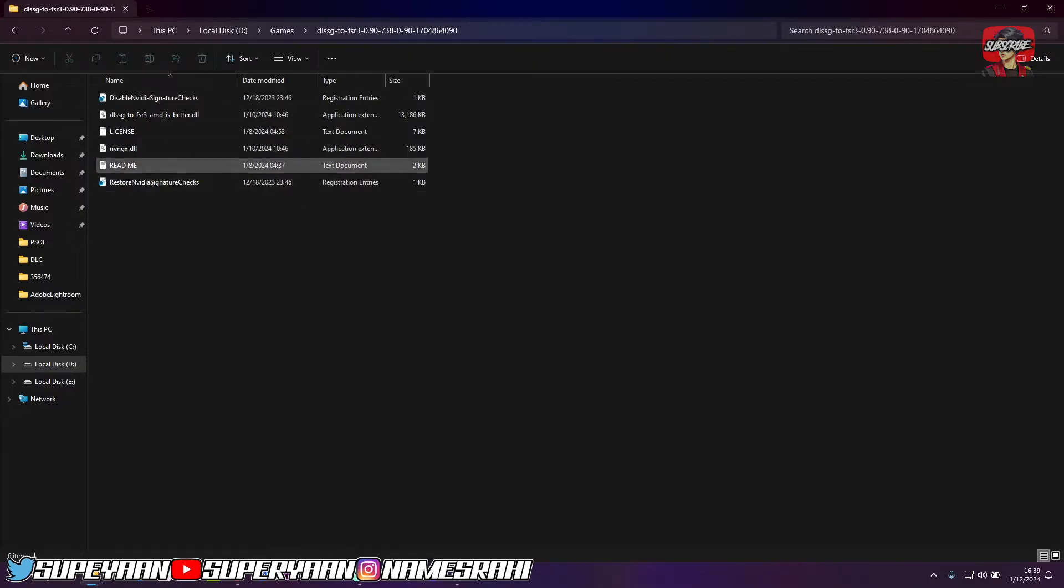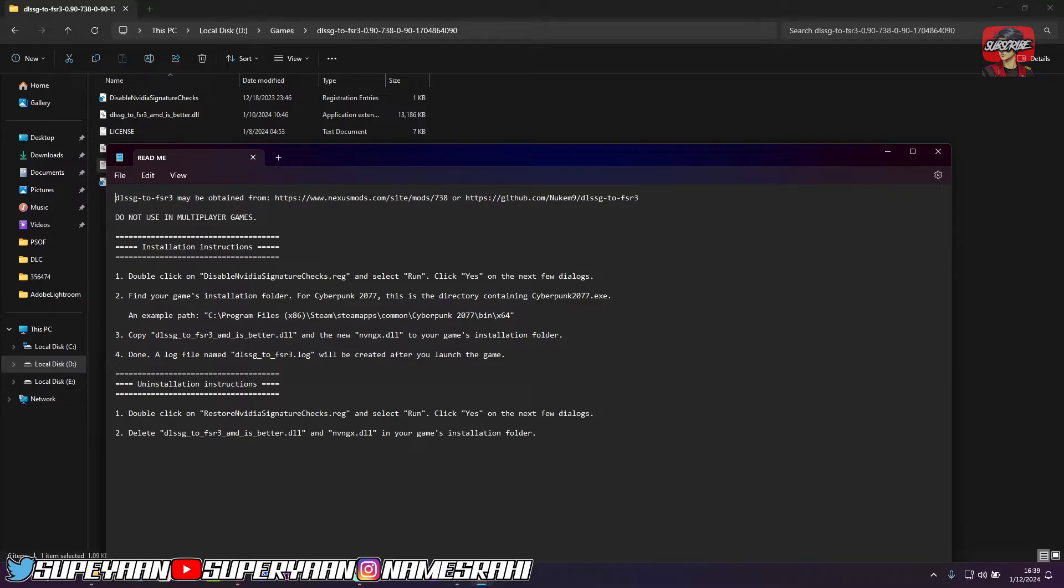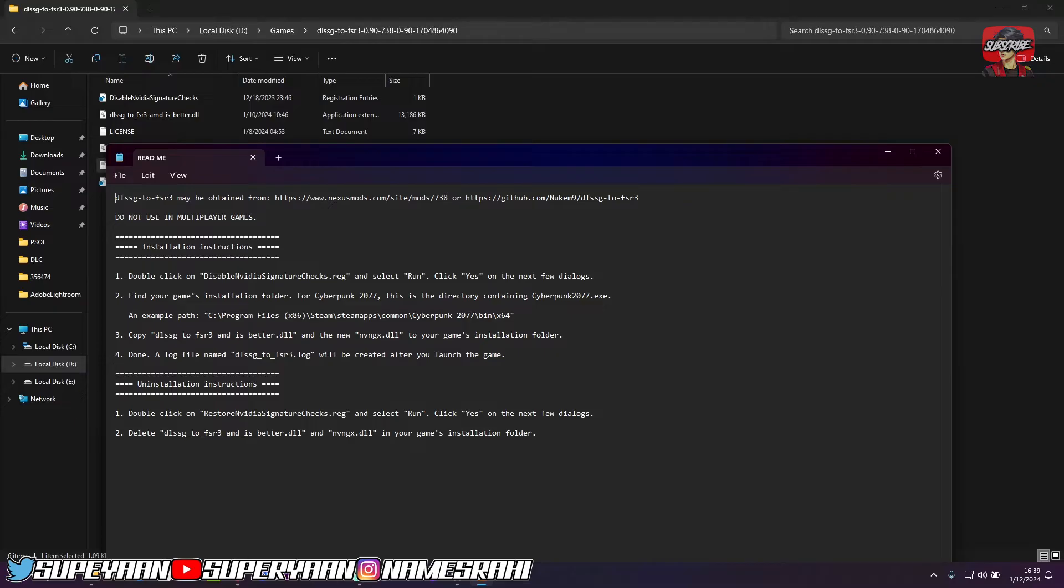So once you've copied it, just as you can see, we've got about six items here. All you need to do is basically there's a readme file as well. You can go through this if you want to follow these instructions to install it as well. But if you want visually, for that purpose, I'm creating this video.